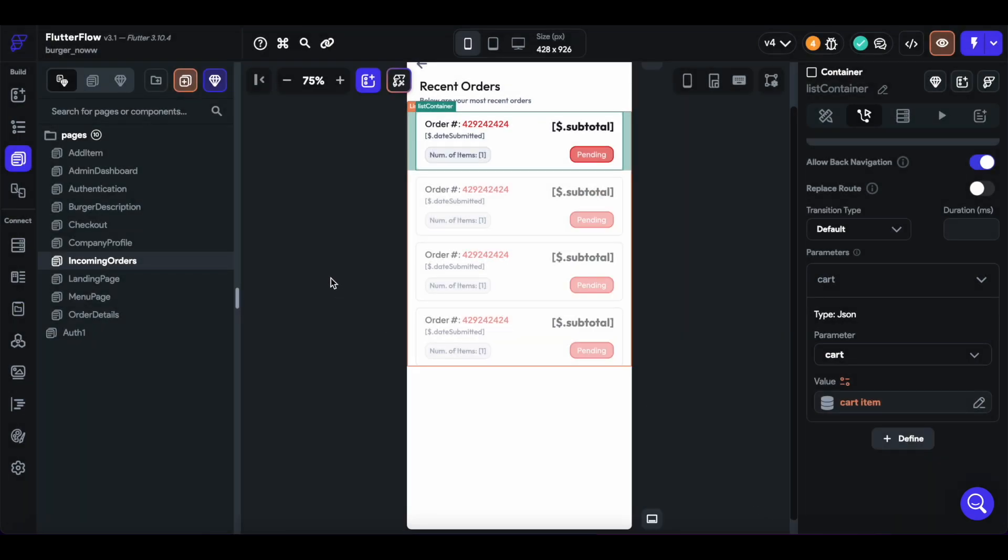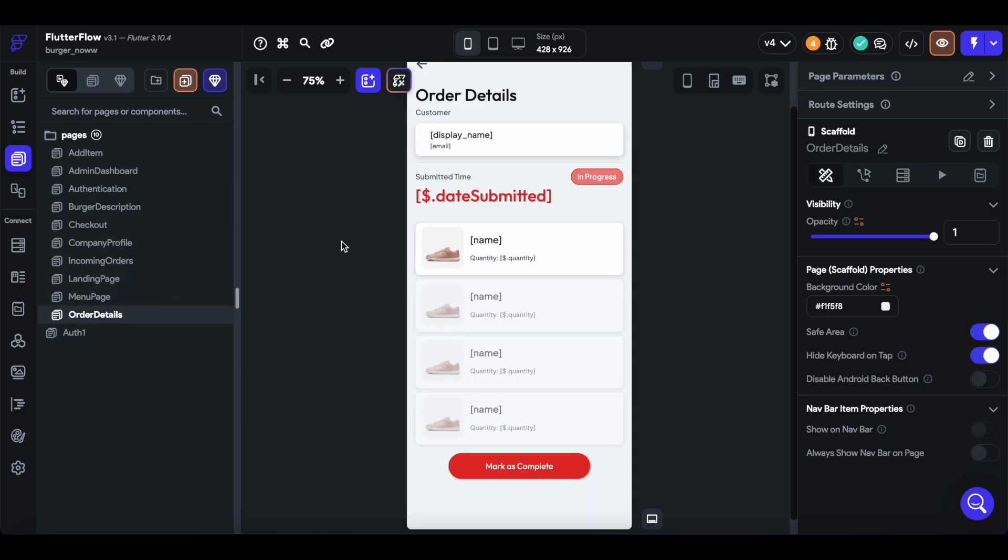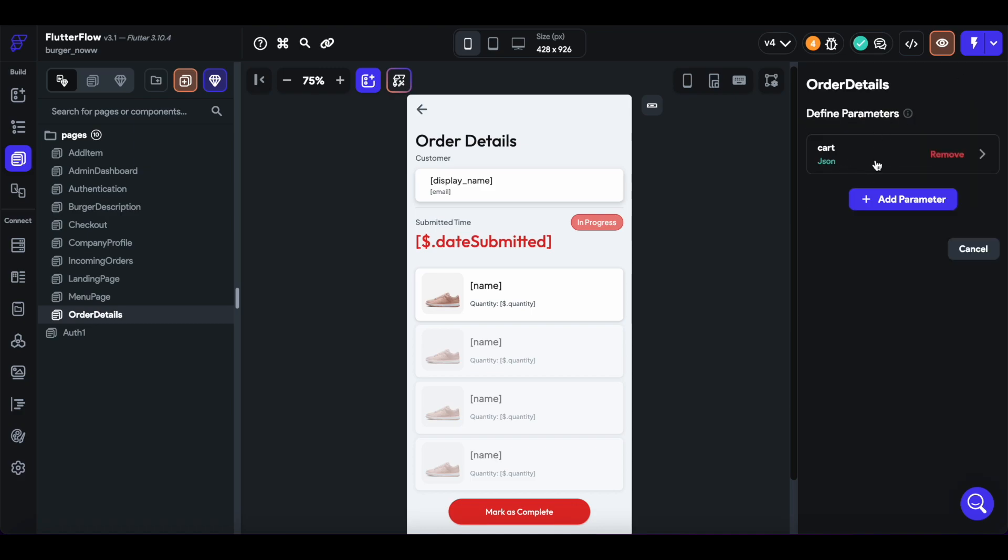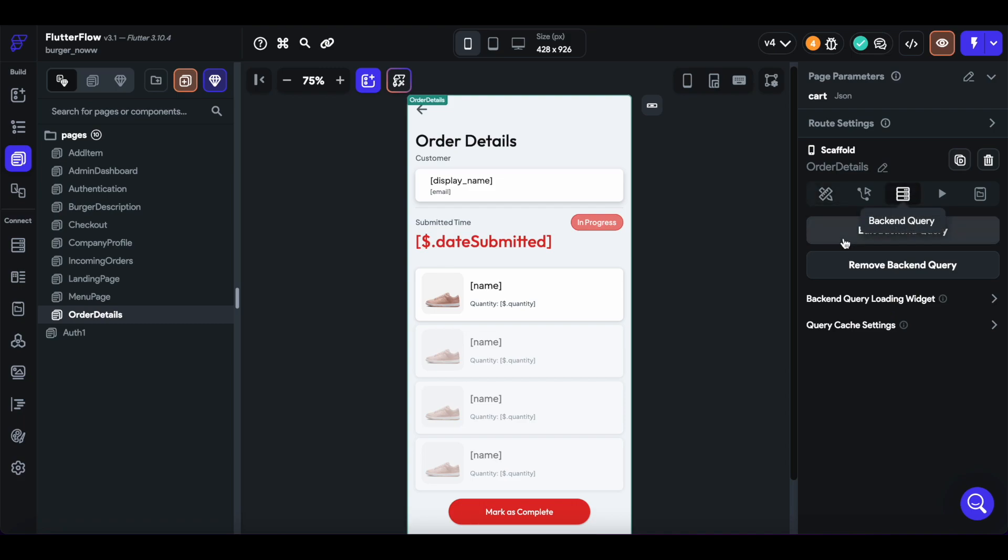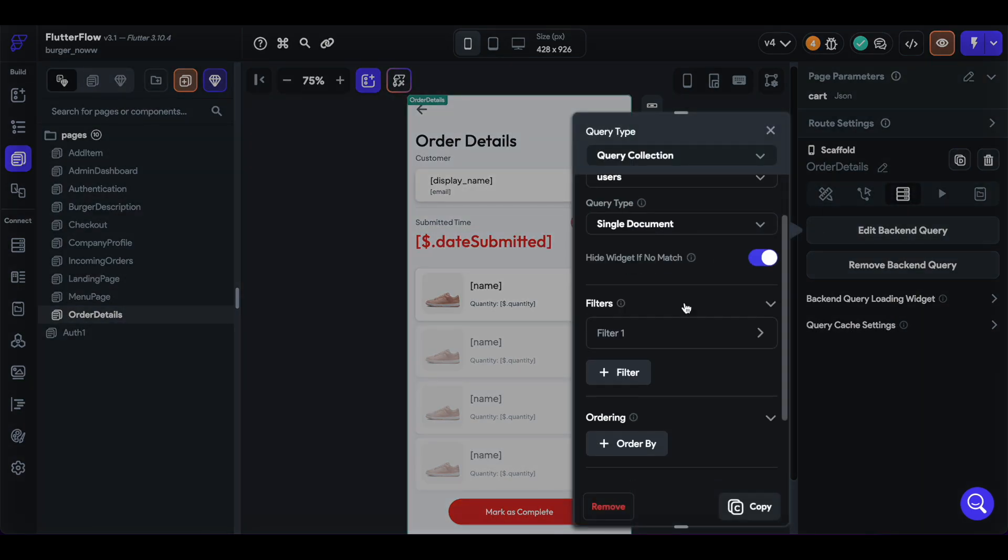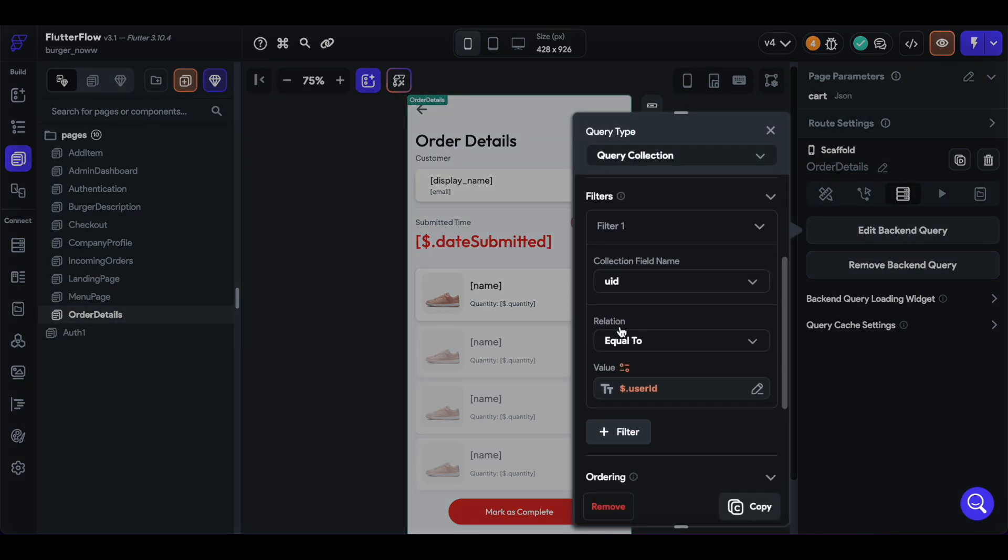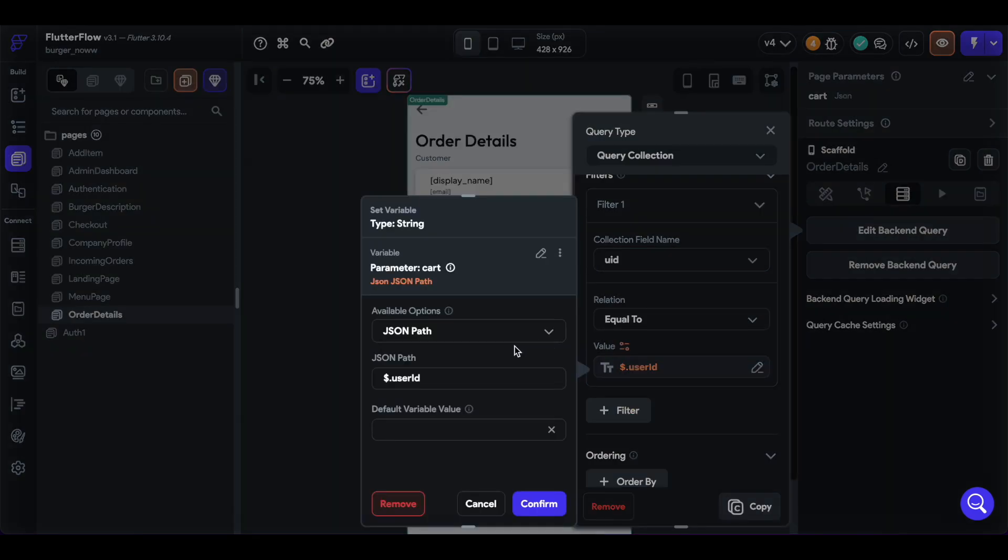Okay, that thing goes to the order details. And here we can see that we have that parameter. And we can query for in our users collection, for the users who the user ID matches our passed in parameter cart and its user ID field.